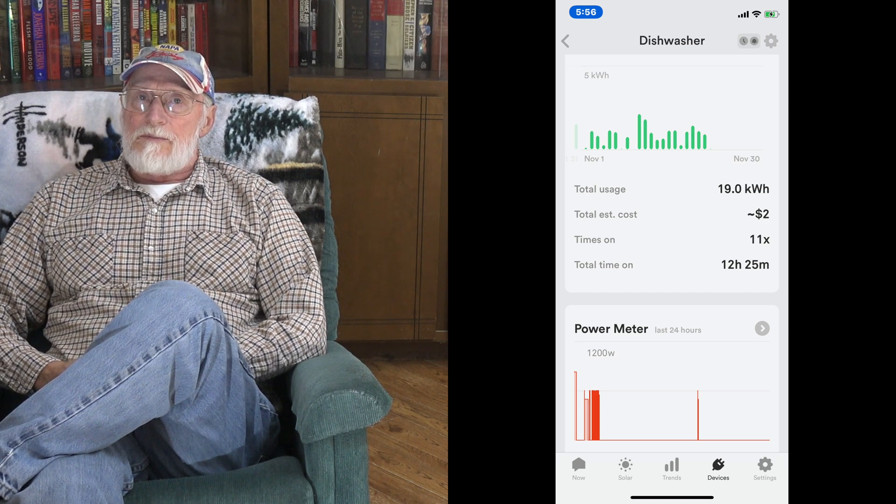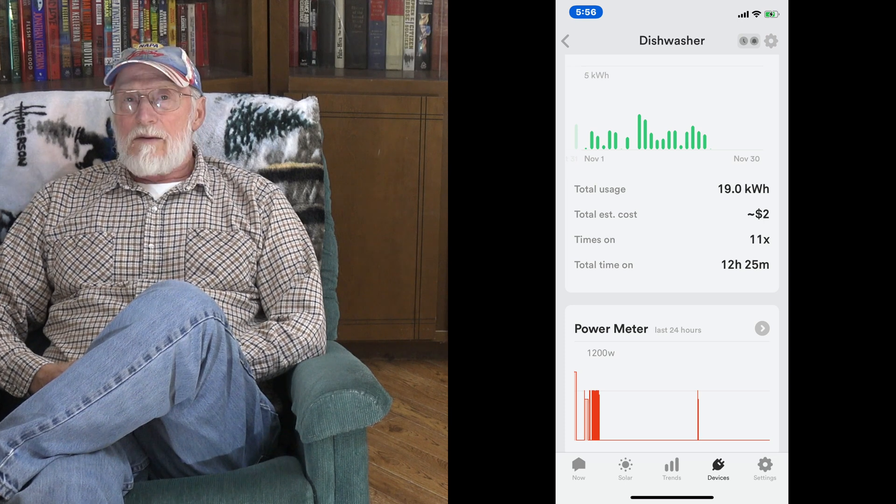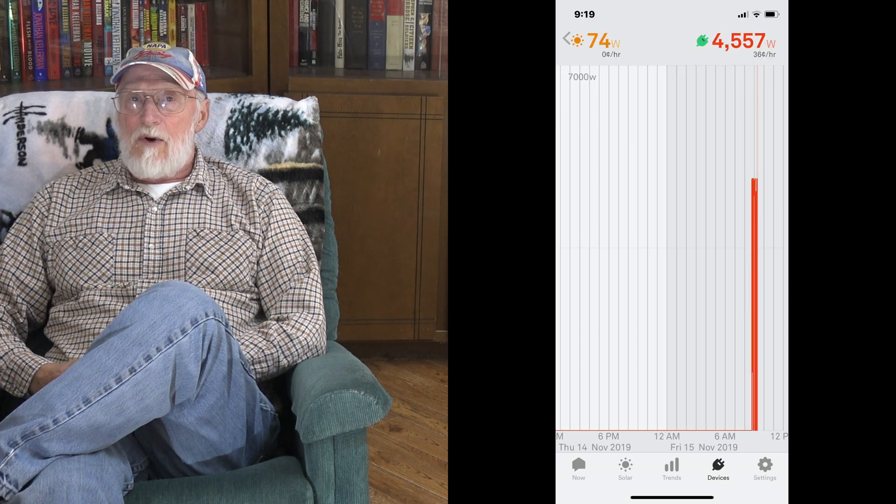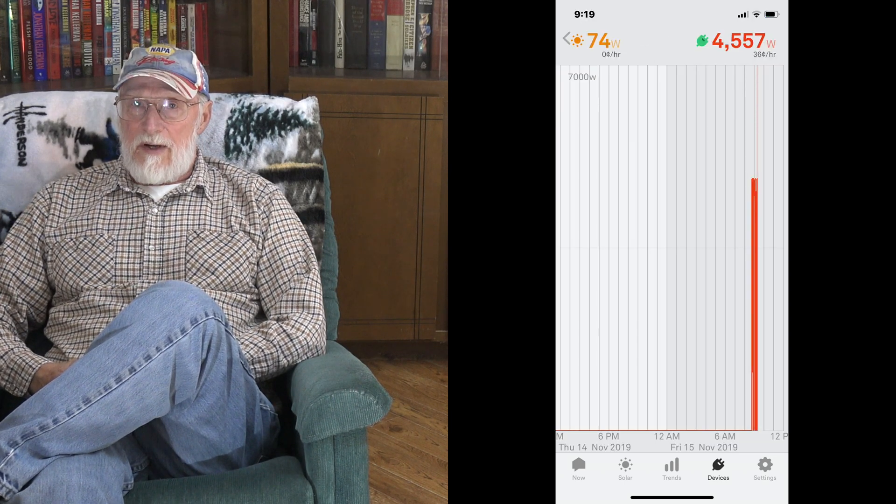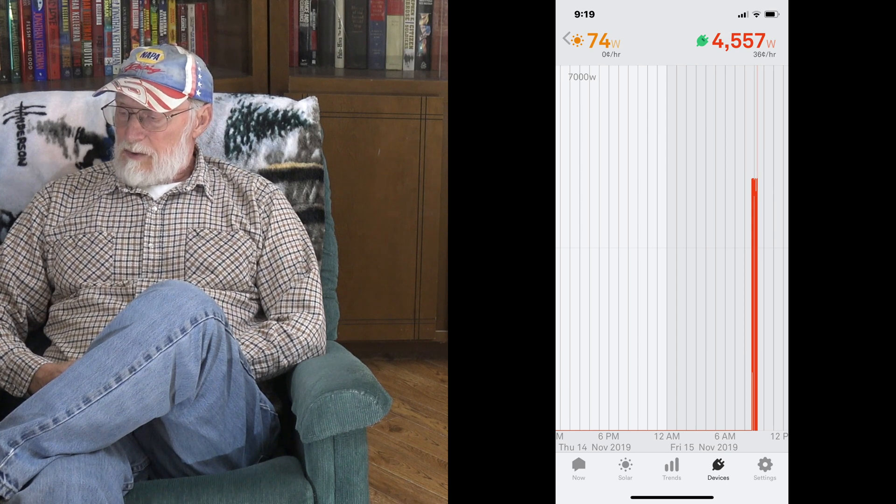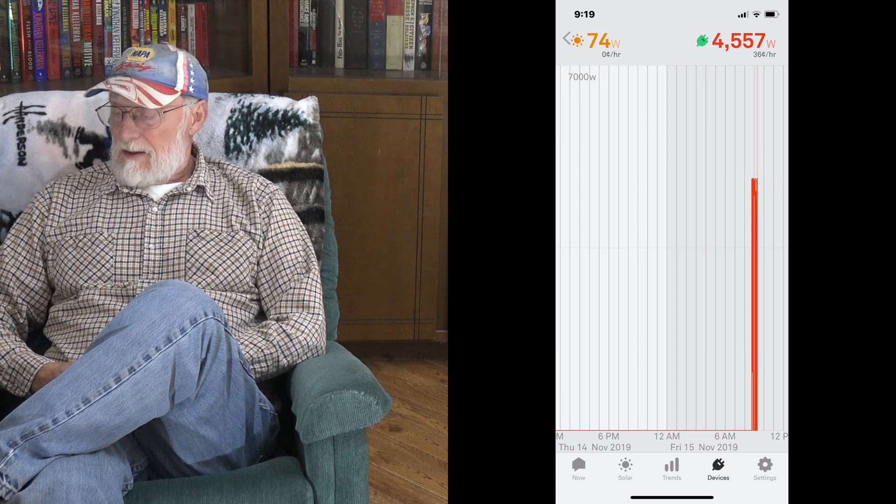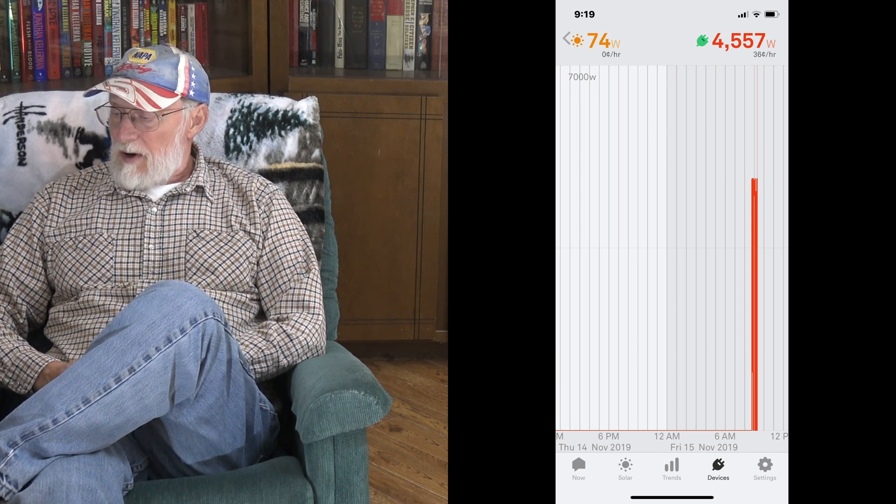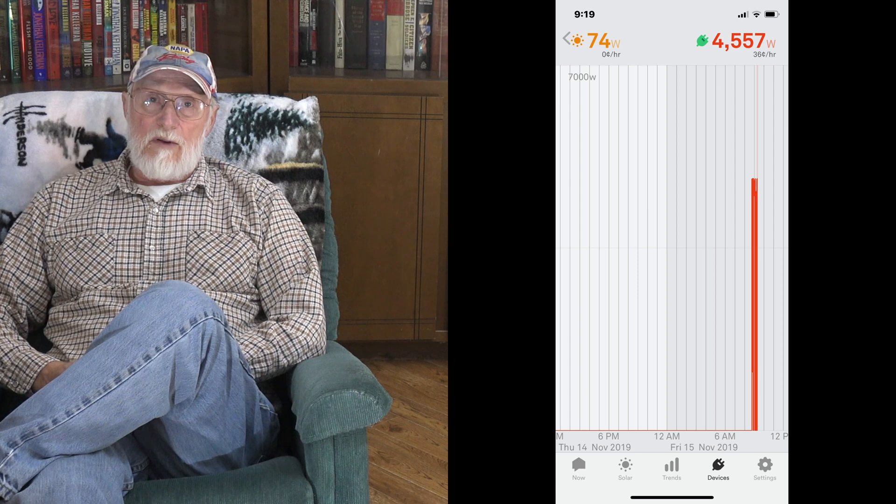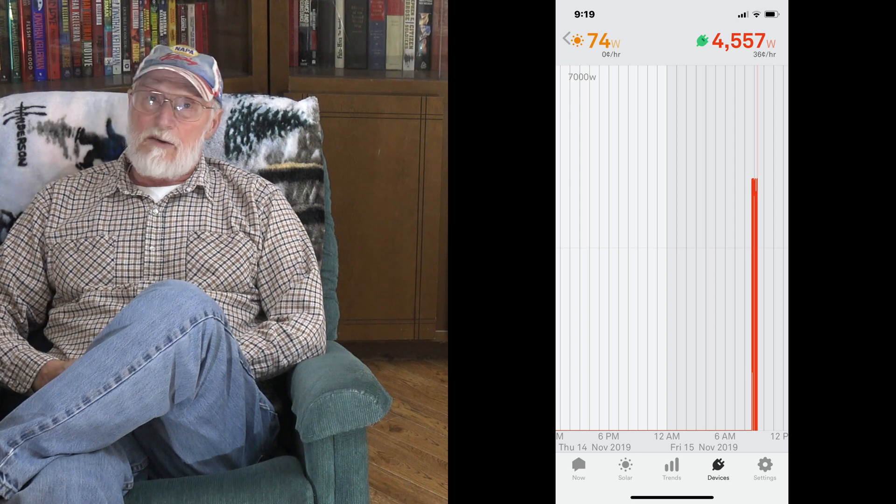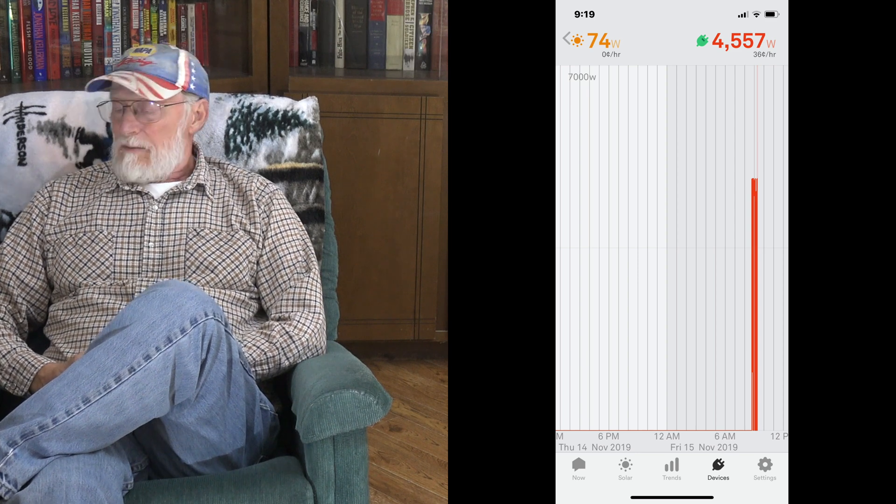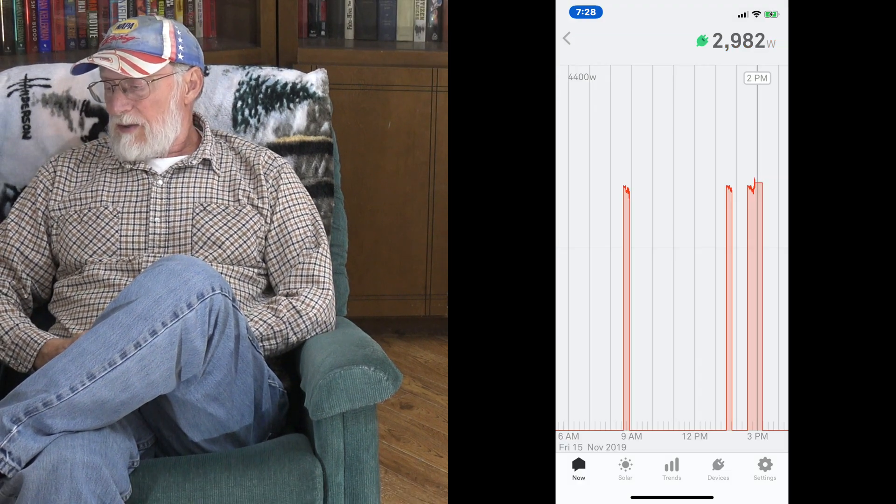I've got some numbers here that I'm going to show you on electric dryer. Sense monitor was 4557, the calculated value was 5143. Well, that's 11 percent difference between calculated and what the Sense monitor shows. But then I also did it with the hot tub.